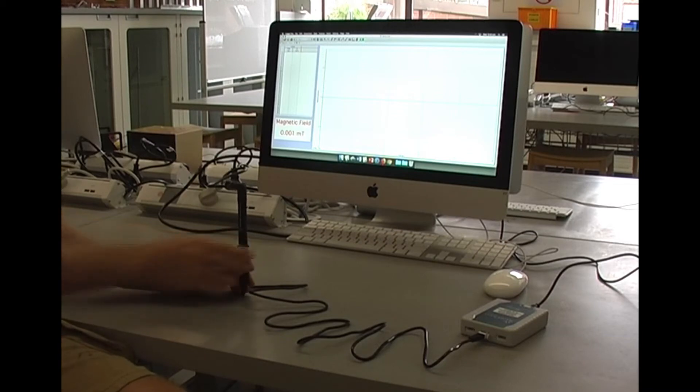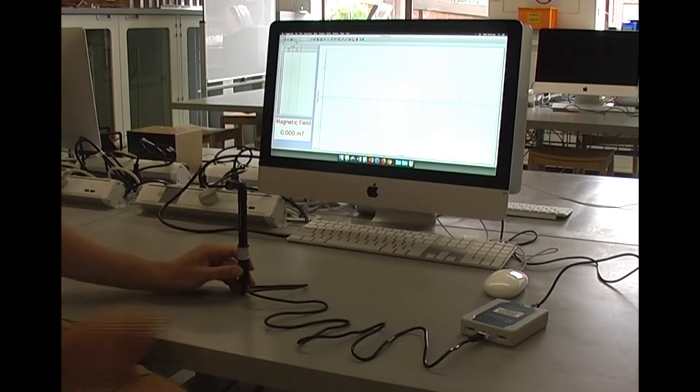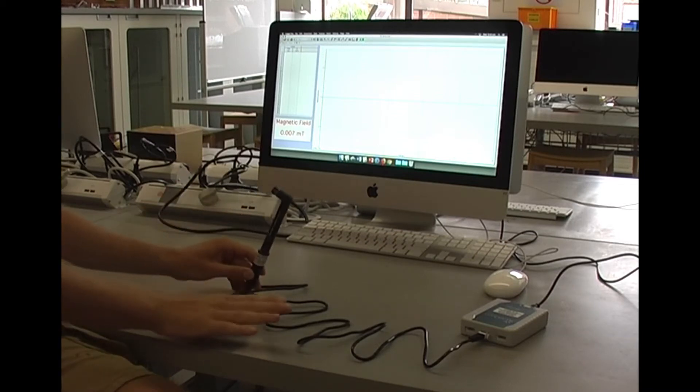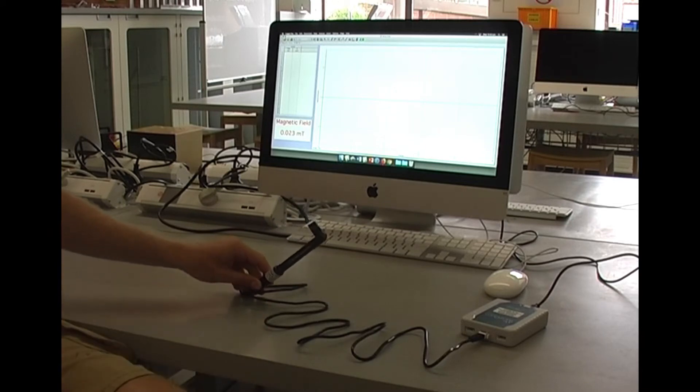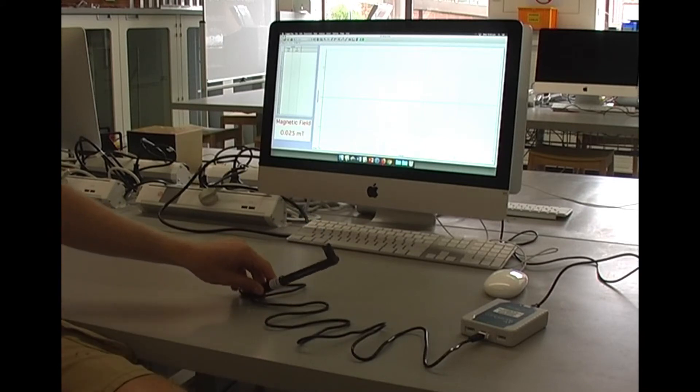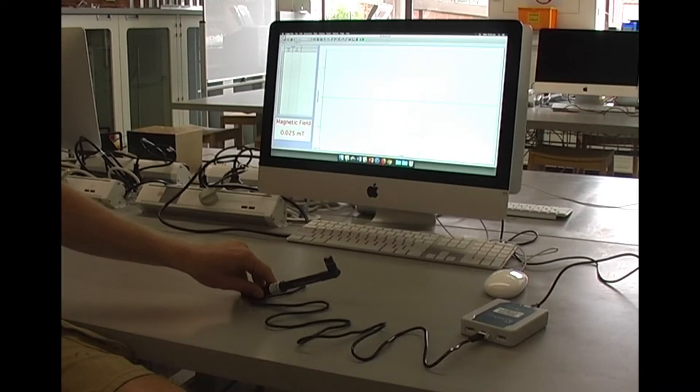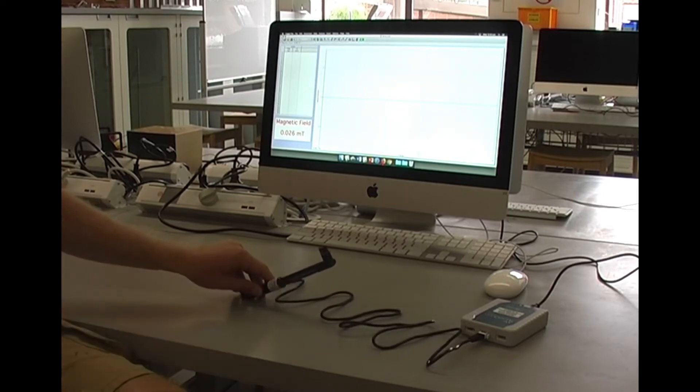Once you've got that, you're going to rotate the probe at an angle with the table until you find your maximum in that direction. It's somewhere around here and then you'll record that value.